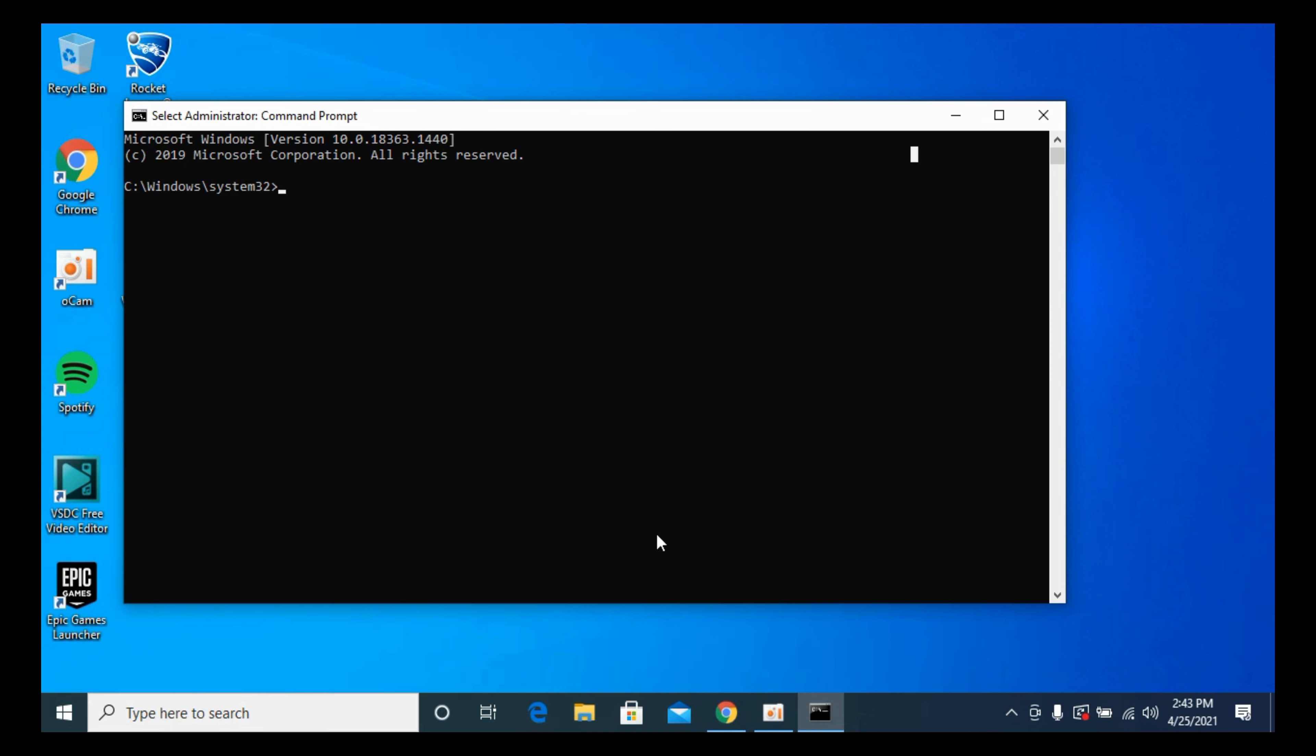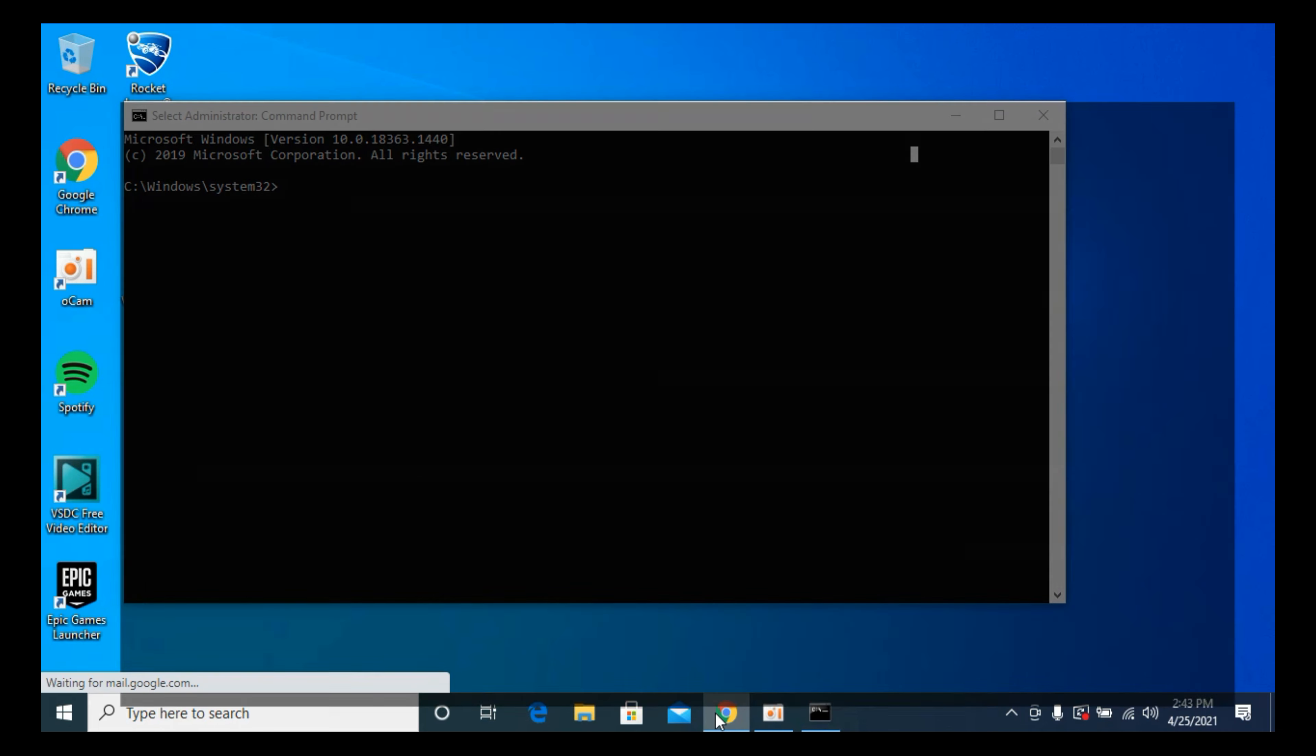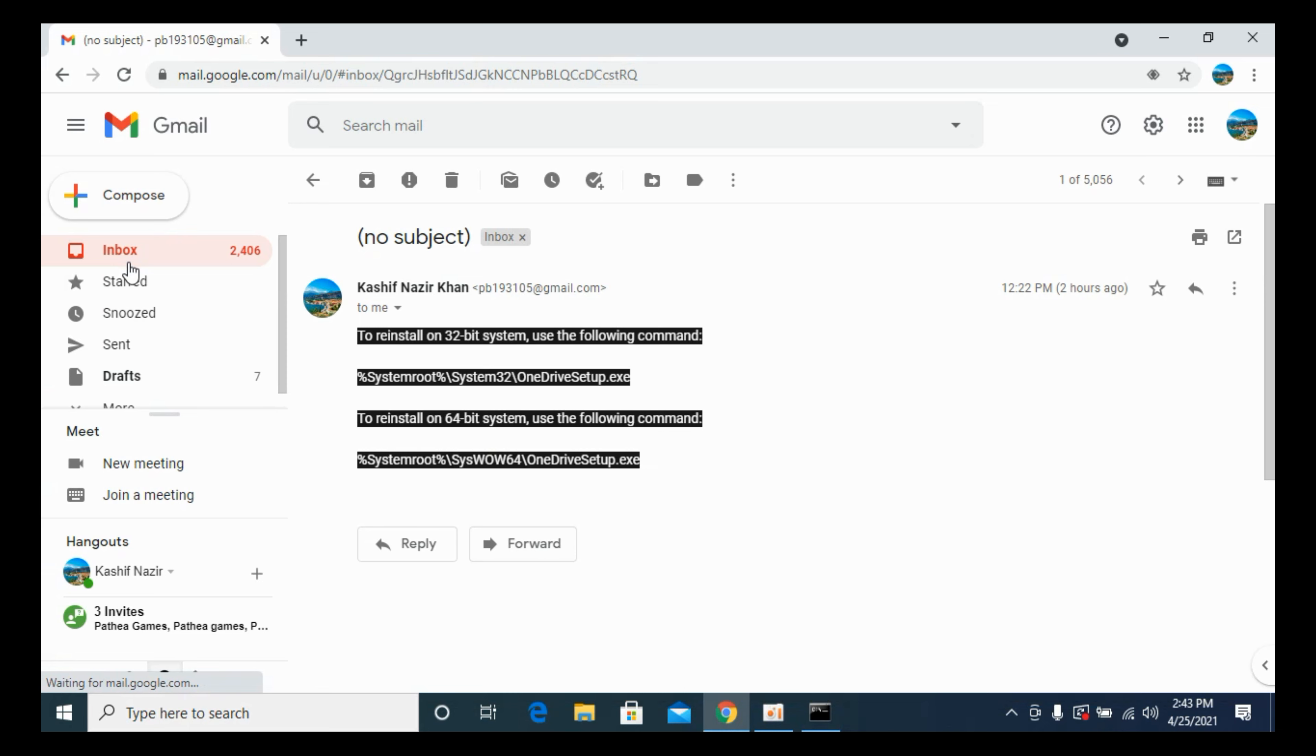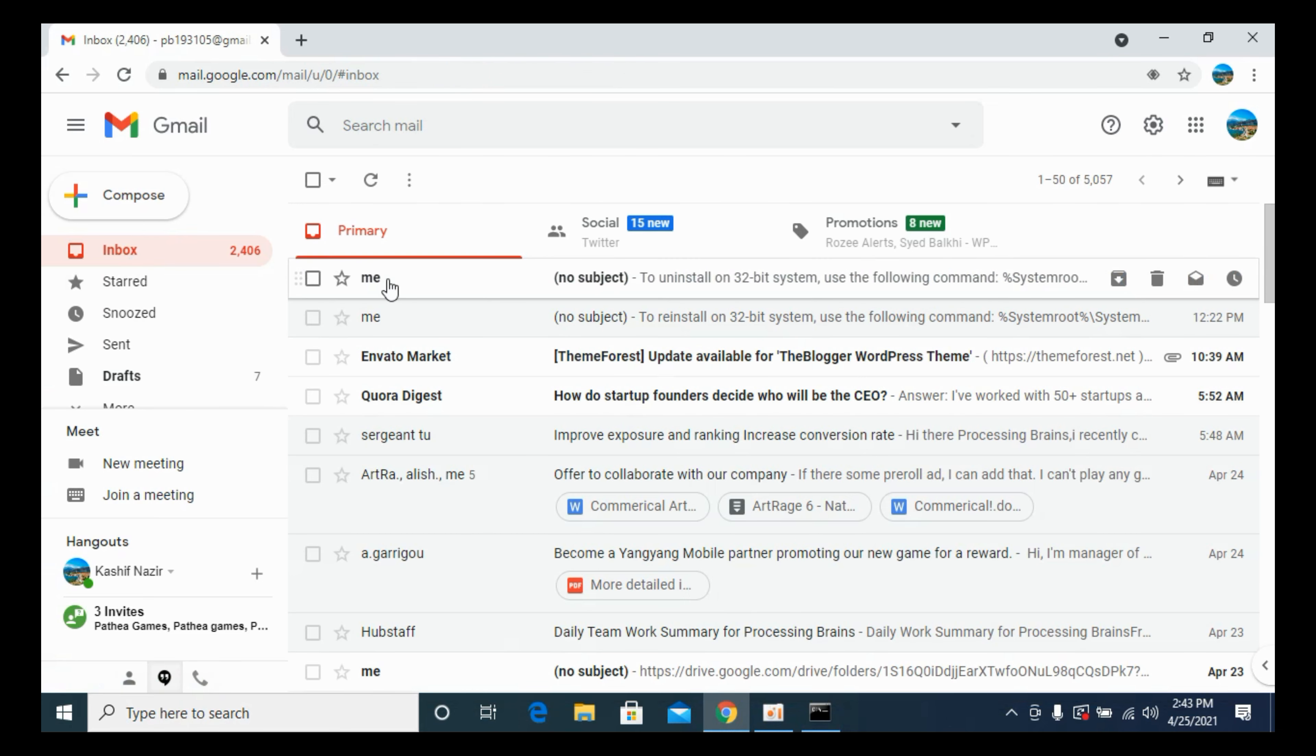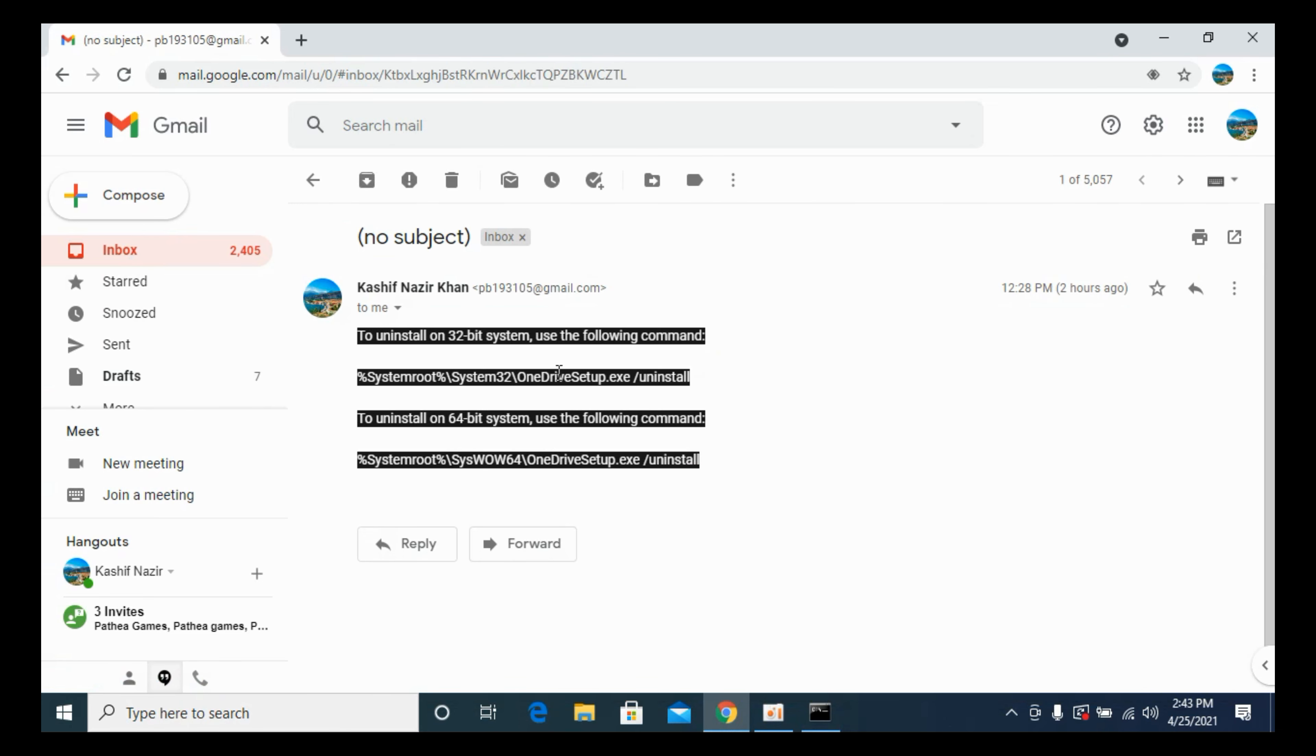Once you are here, what you need to do is simply go to the description. I will paste a command here in the description and what you need to do is simply just go and copy this. But first you need to make sure